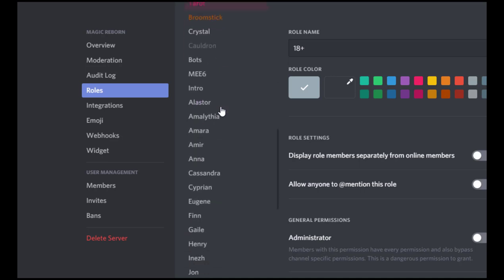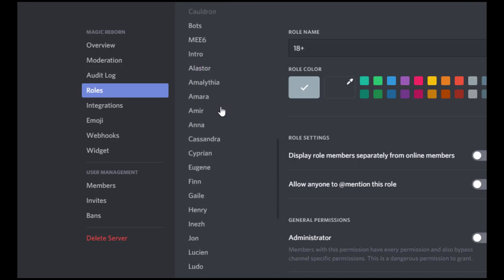The roles that I feel are necessary, however, are these ones right here. So these are people's character names. So remember how I said I don't let people change their nicknames? That's because their nickname in Discord is their out of character name and then we list the characters in the roles.